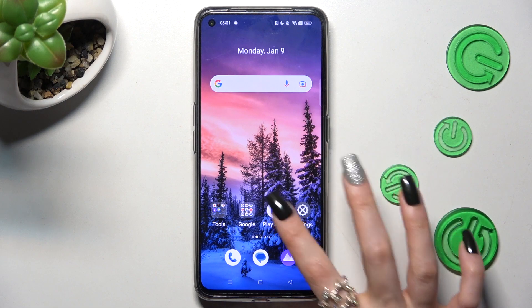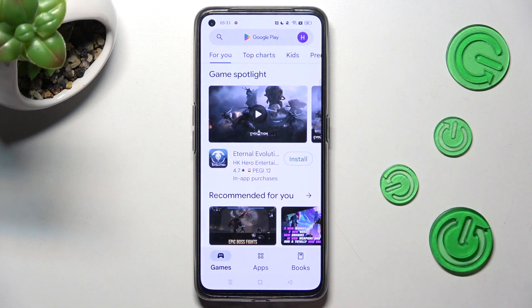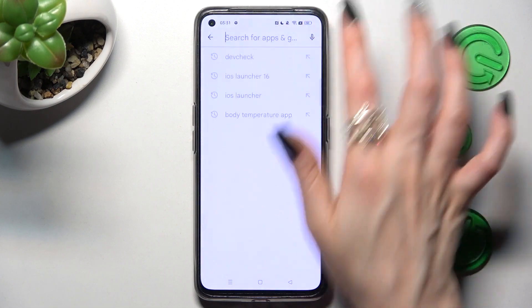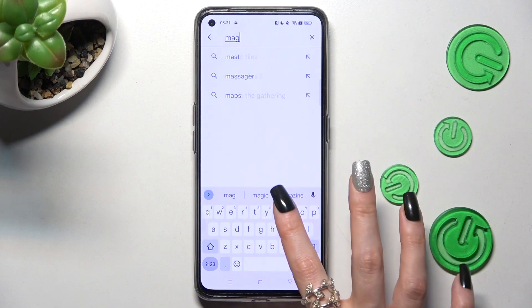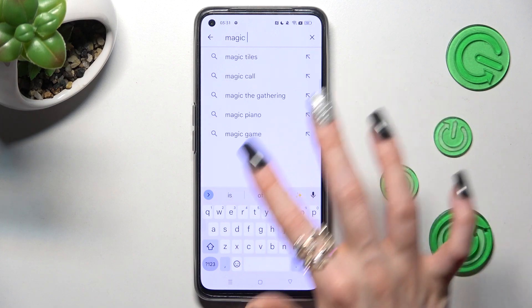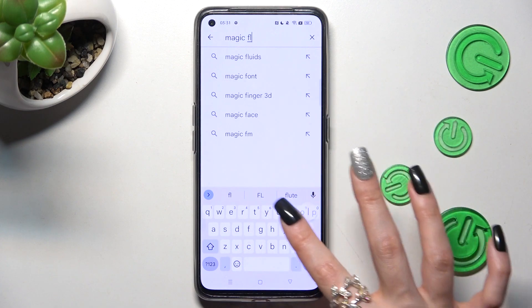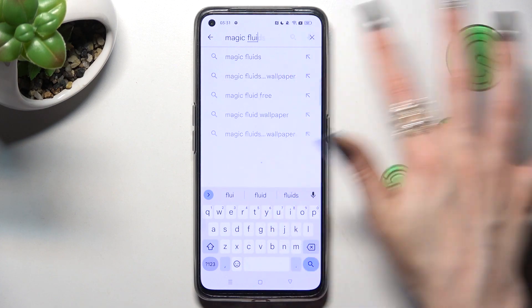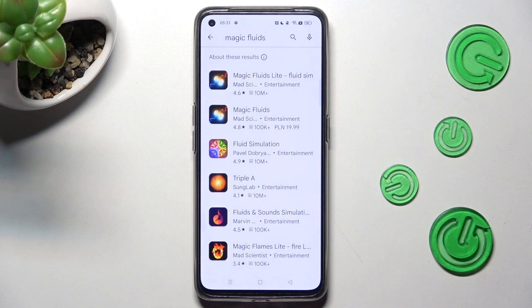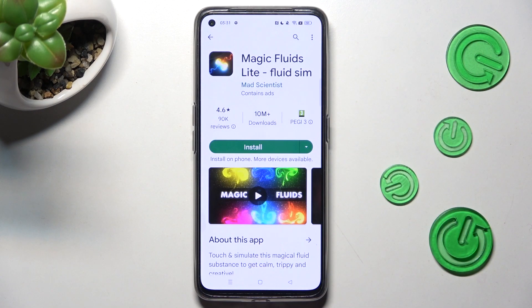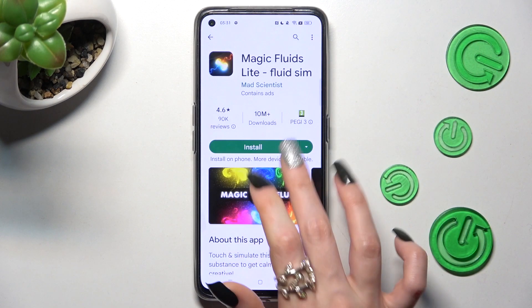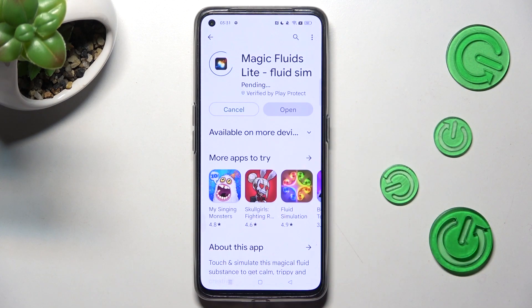Begin by opening the Play Store and clicking on the three-bar menu, then type in Magic Fluids. Now we need to get this free app from Mad Scientist Developer and when it's ready, select Open.